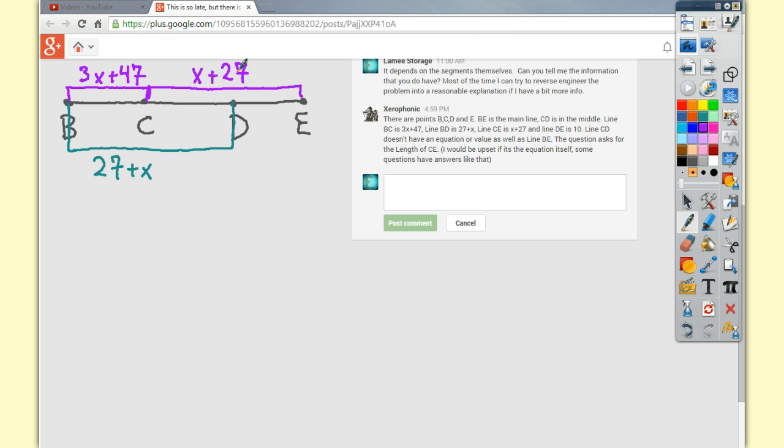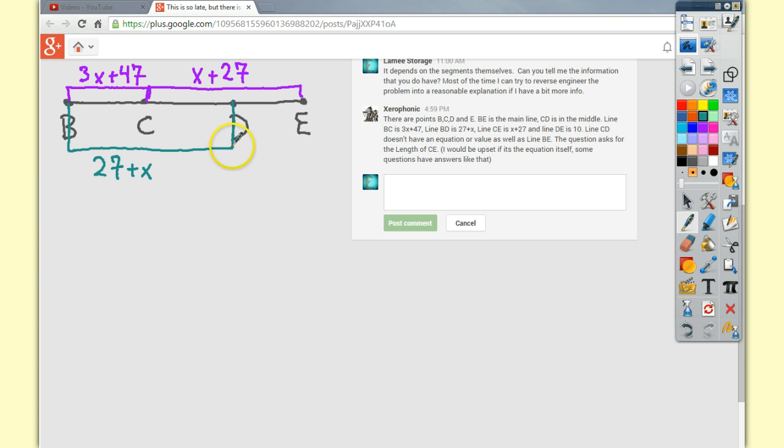And finally, the DE, which starts when this one stops and ends at the end of the segment, is 10.